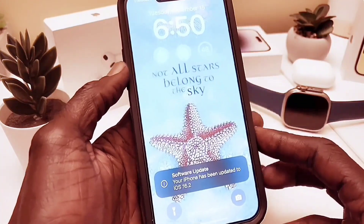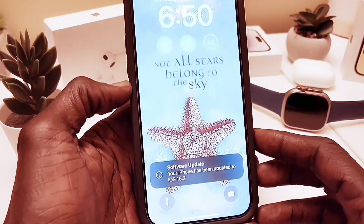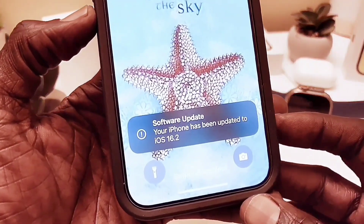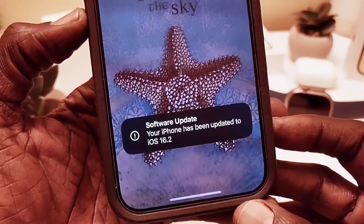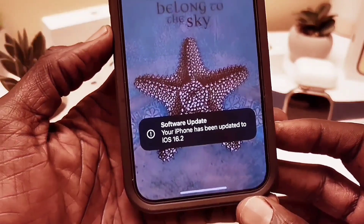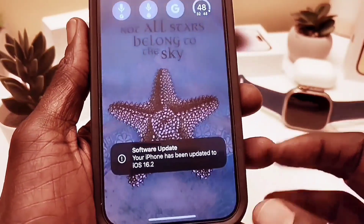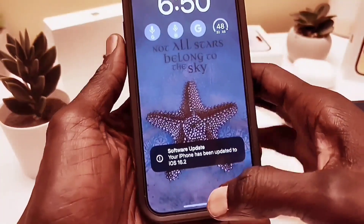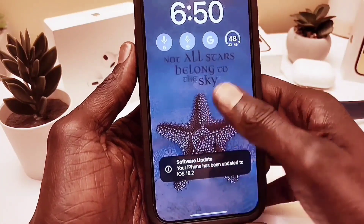After installing, I get this notification on my lock screen saying the device has been updated to iOS 16.2 — it doesn't say Beta 3, but it is Beta 3. We're going to unlock the phone and see what the software has to offer.